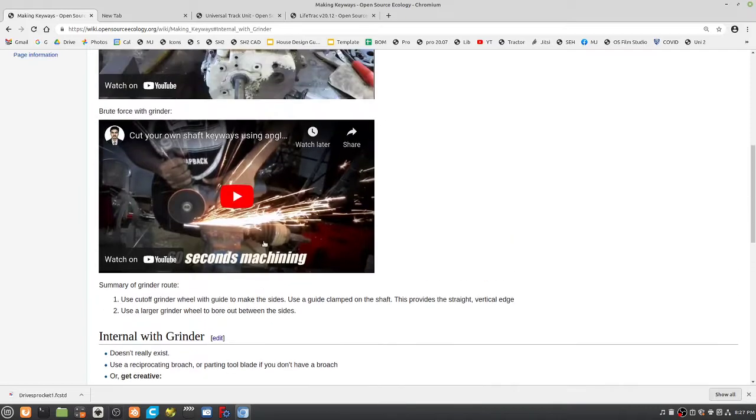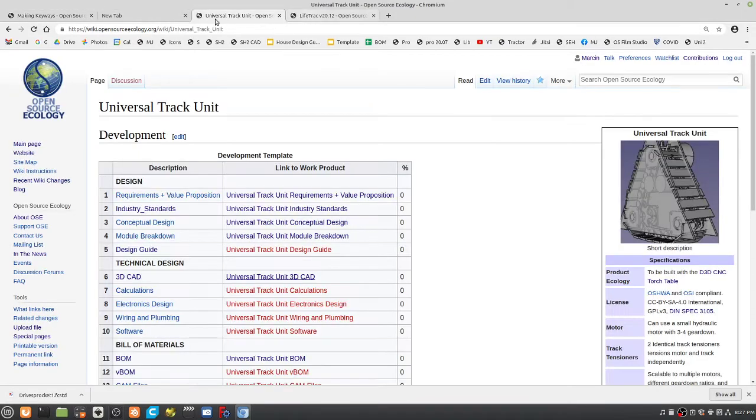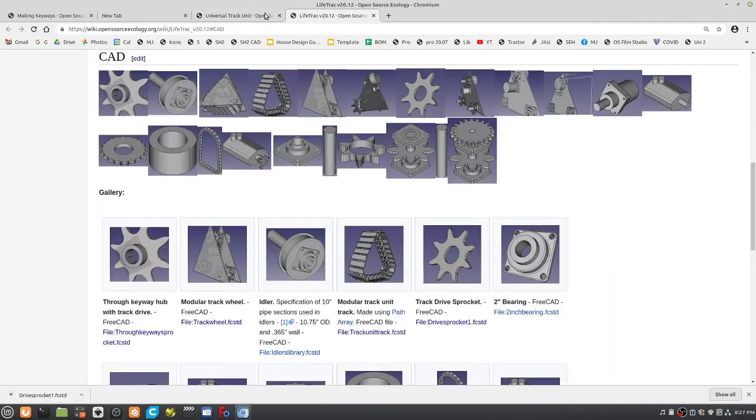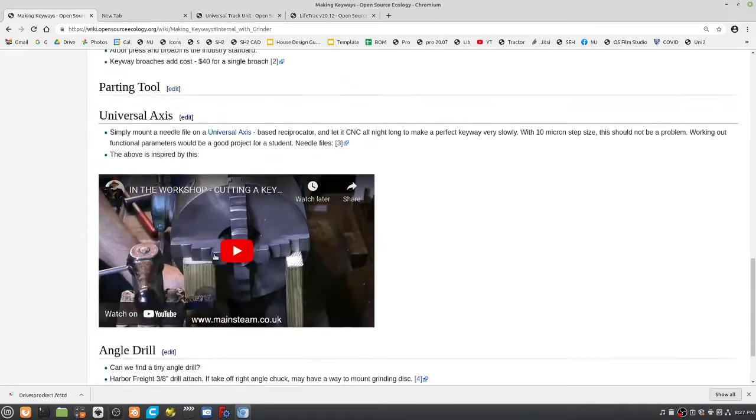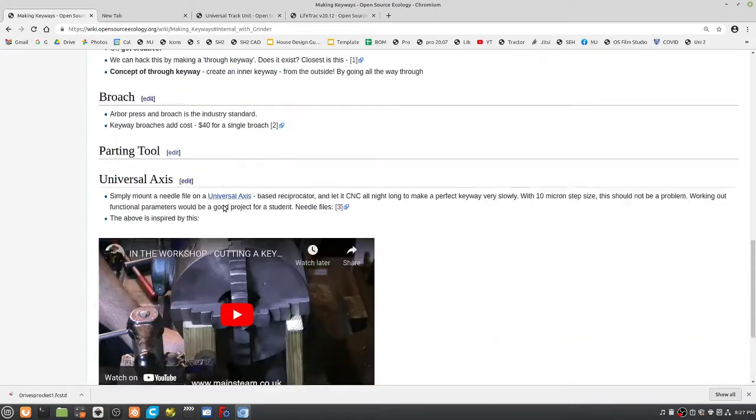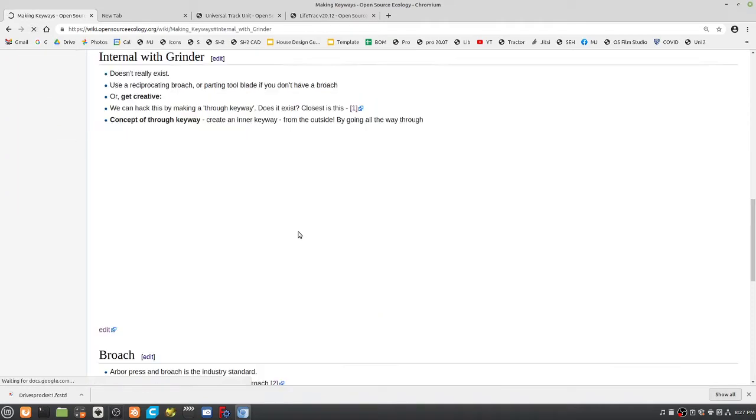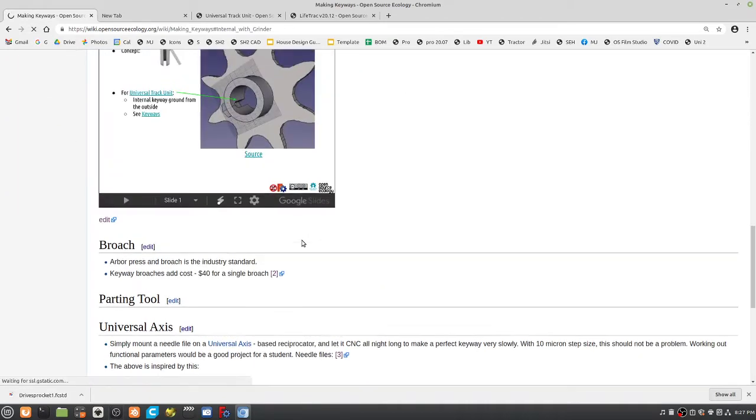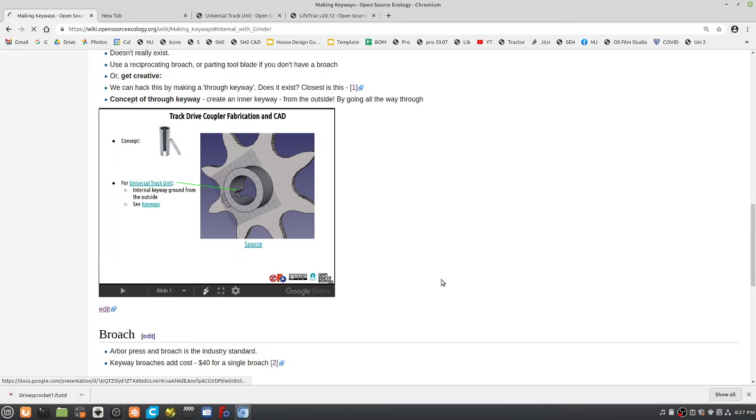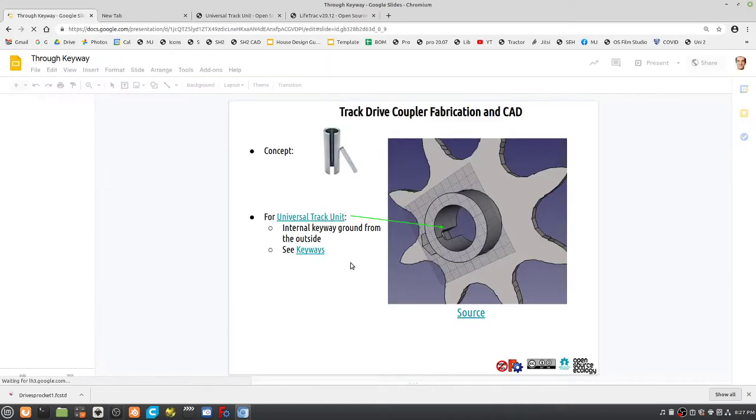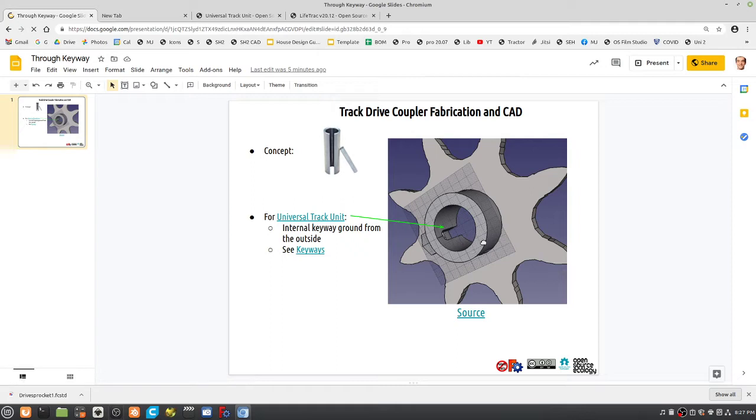Now it gets a little challenging. What about an internal keyway? For example, I'm making keyways here. Let's take a look at this. So here's an internal keyway. How do you do that? Can't get a grinder in there. Well, actually you can.